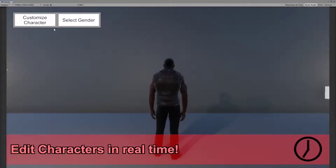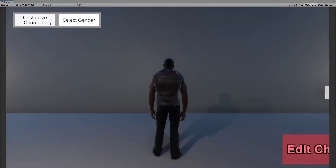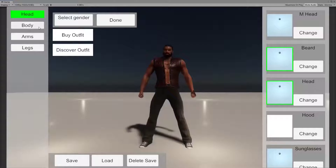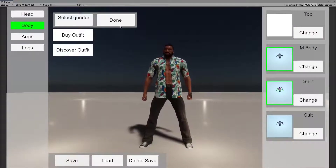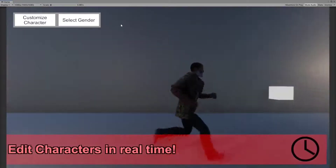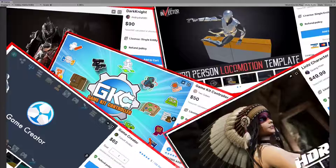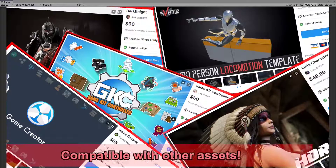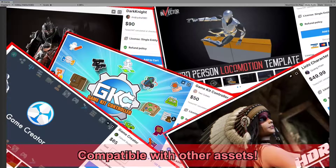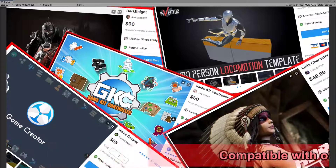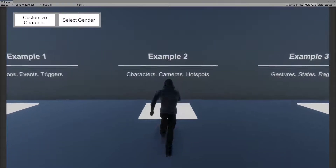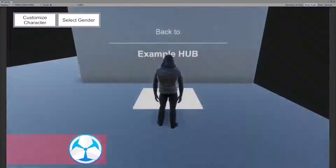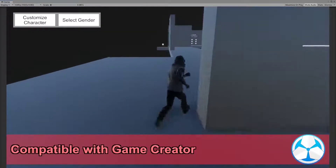Edit characters in real time. Character Customization is compatible with a wide variety of other assets from the Unity Asset Store, including characters and controllers. Character Customization is compatible with Game Creator.